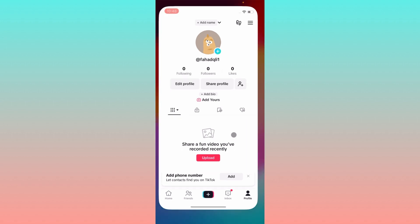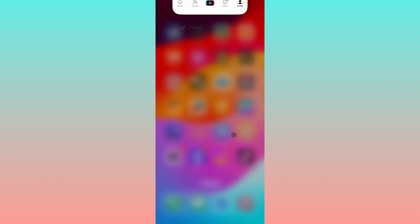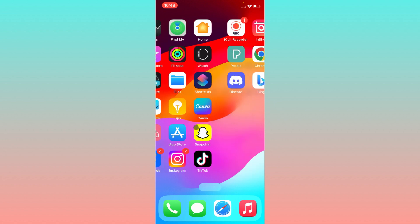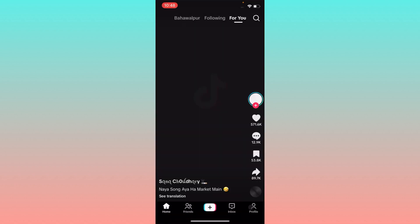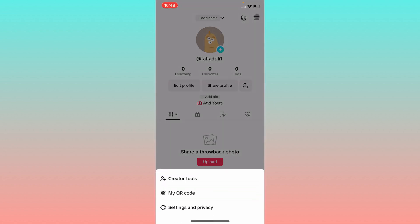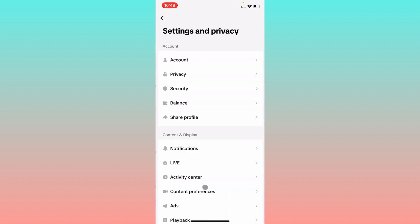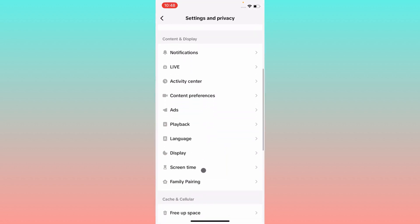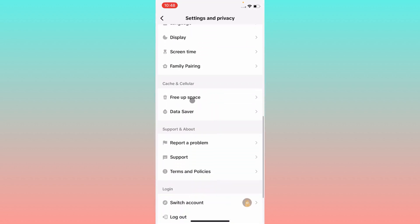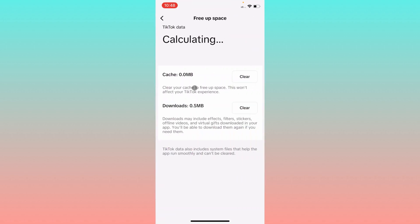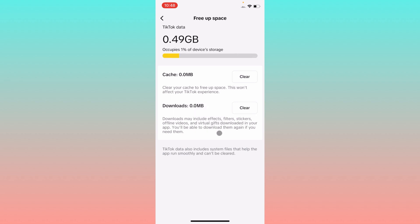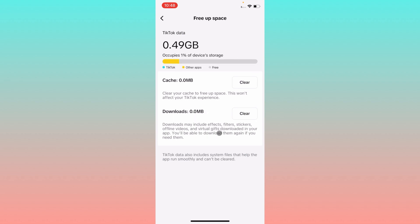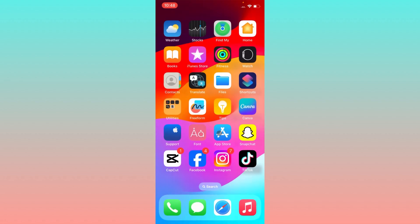Let's start without wasting any time. Simply open your TikTok, click on your main profile icon, click on the three lines, then click on Settings and Privacy. After this, scroll down, click on Free Up Space, and then clear the cache of your app and clear downloads. After doing this, your problem should be fixed.